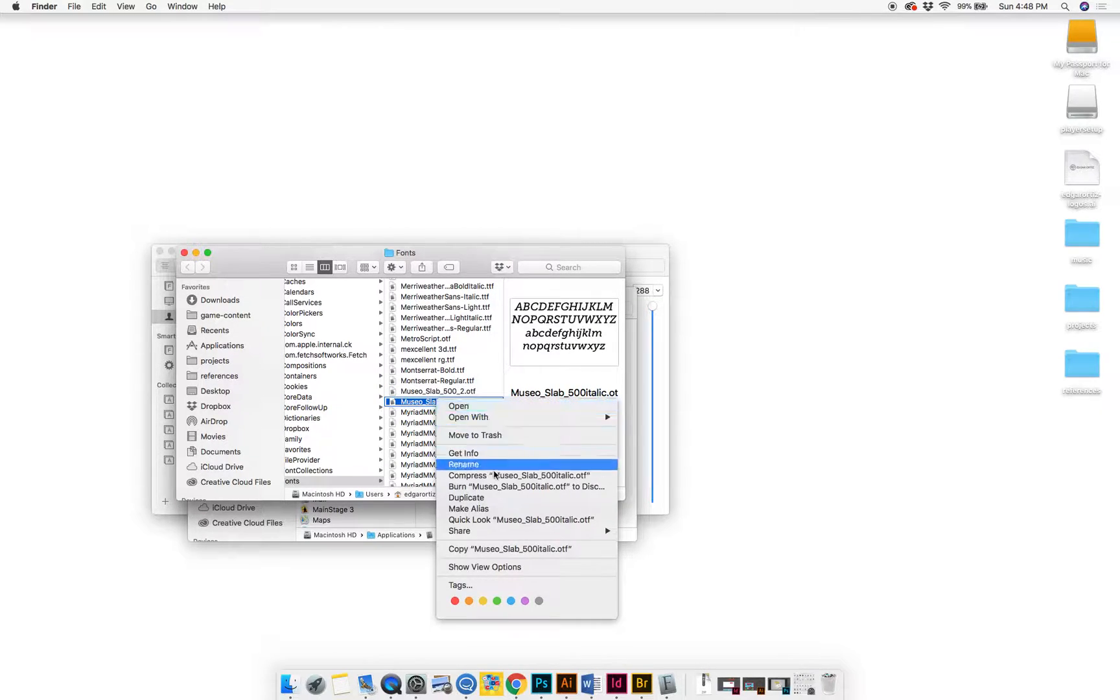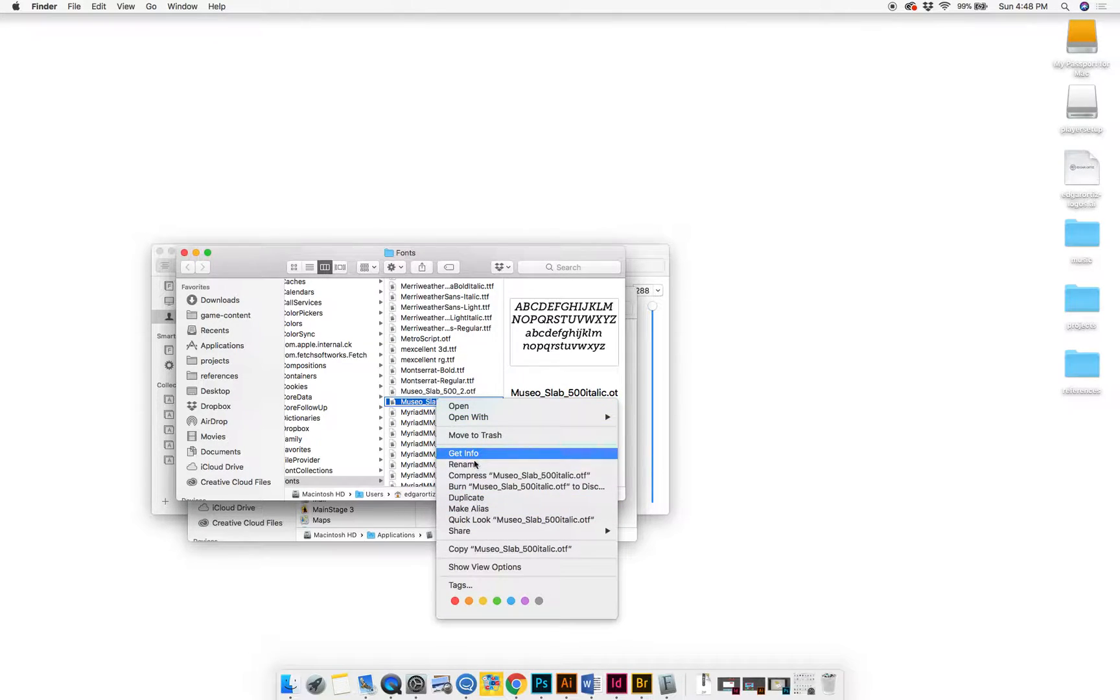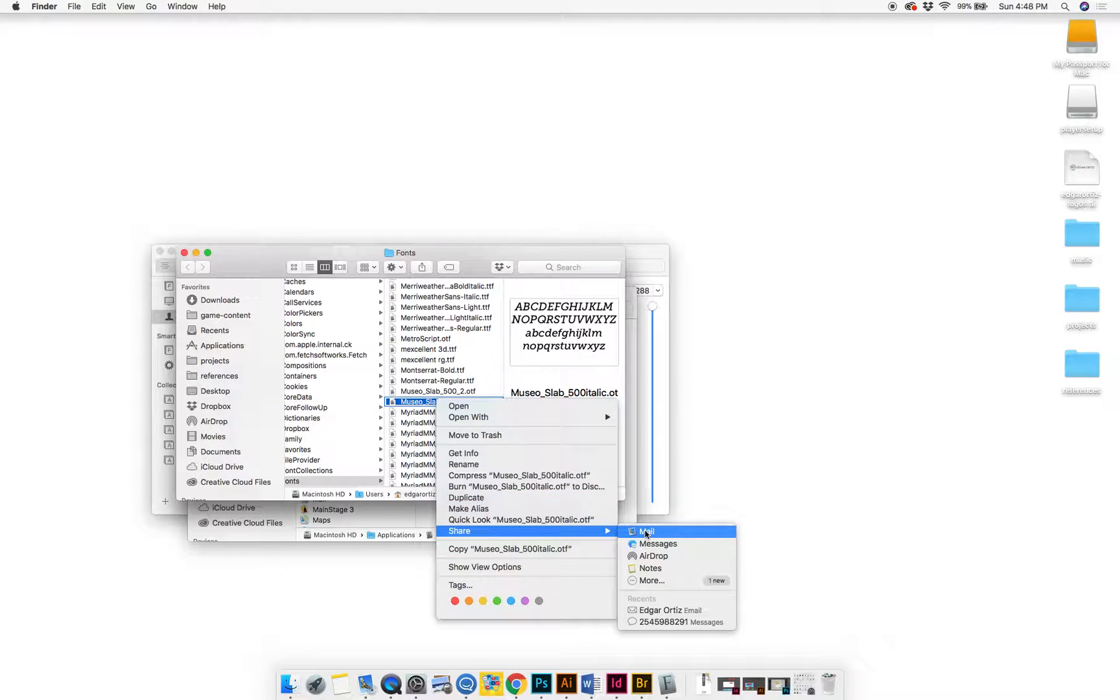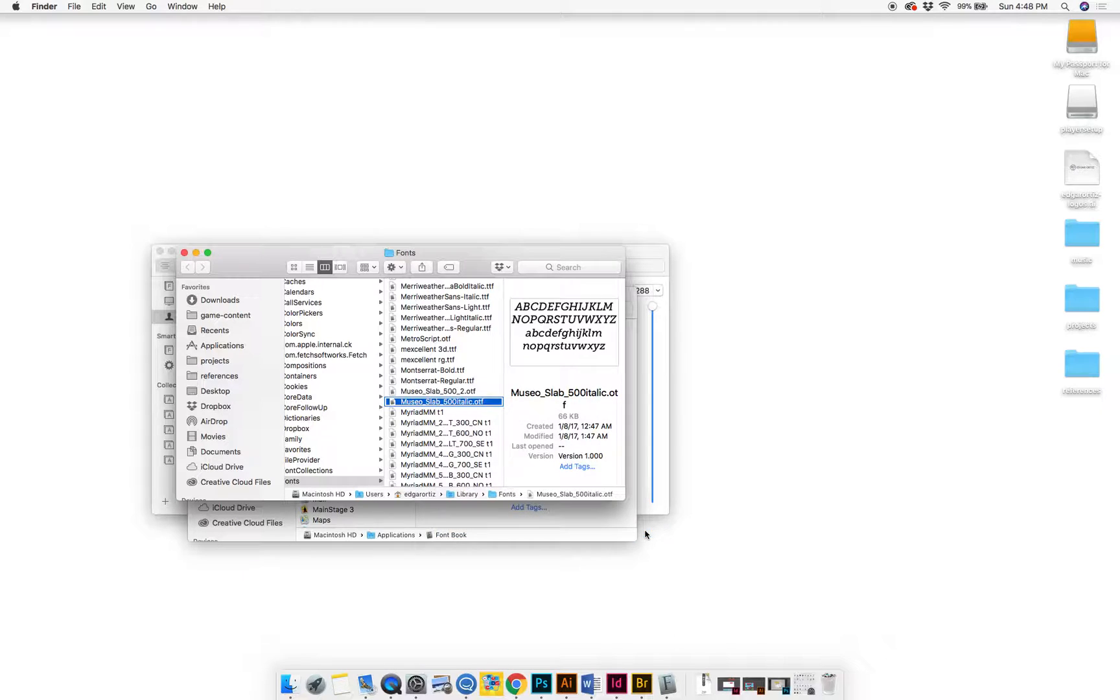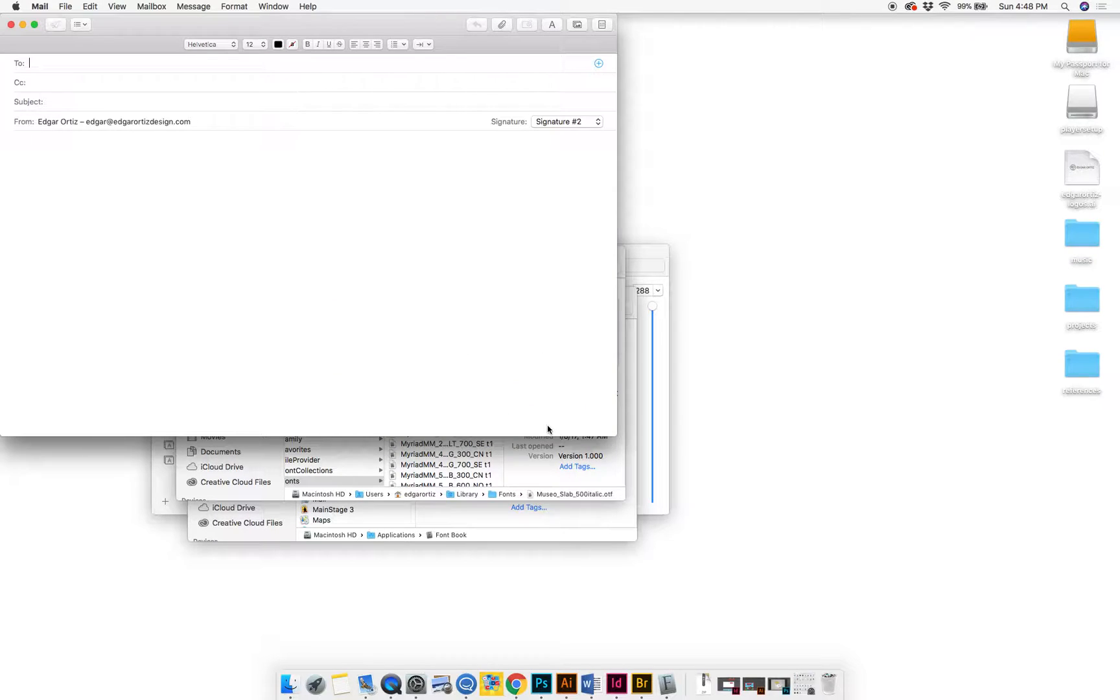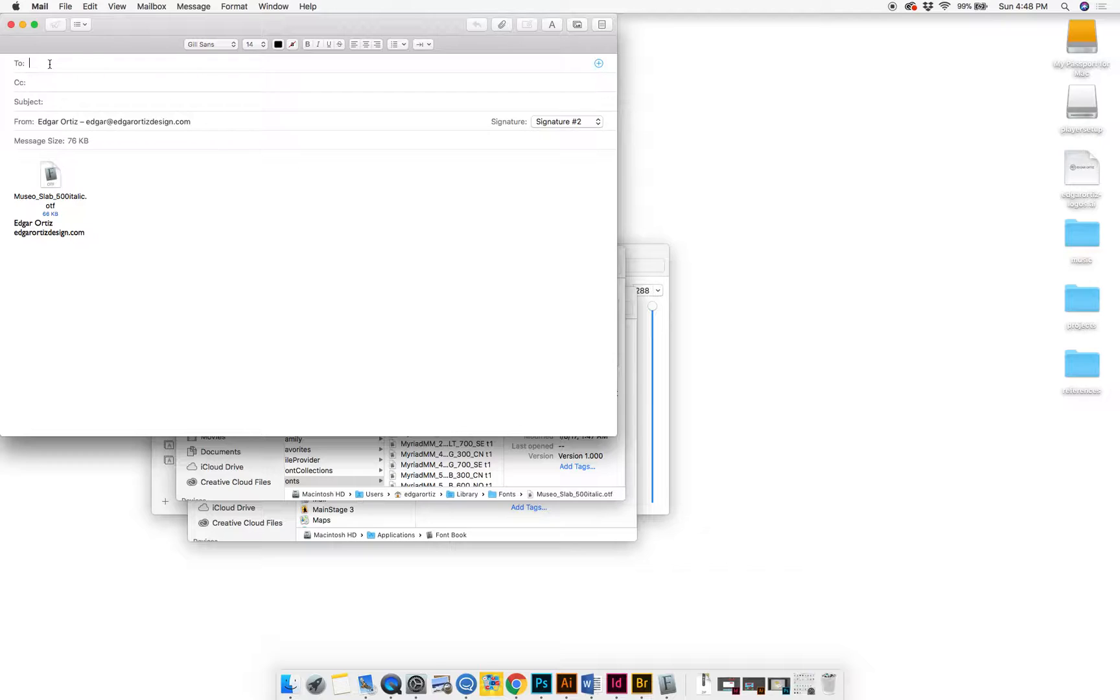And then from here I can select it and then right-click again, secondary click, Share, and then Mail. That'll open your mail app and then you can email the person the font. Just type in their email and so on.